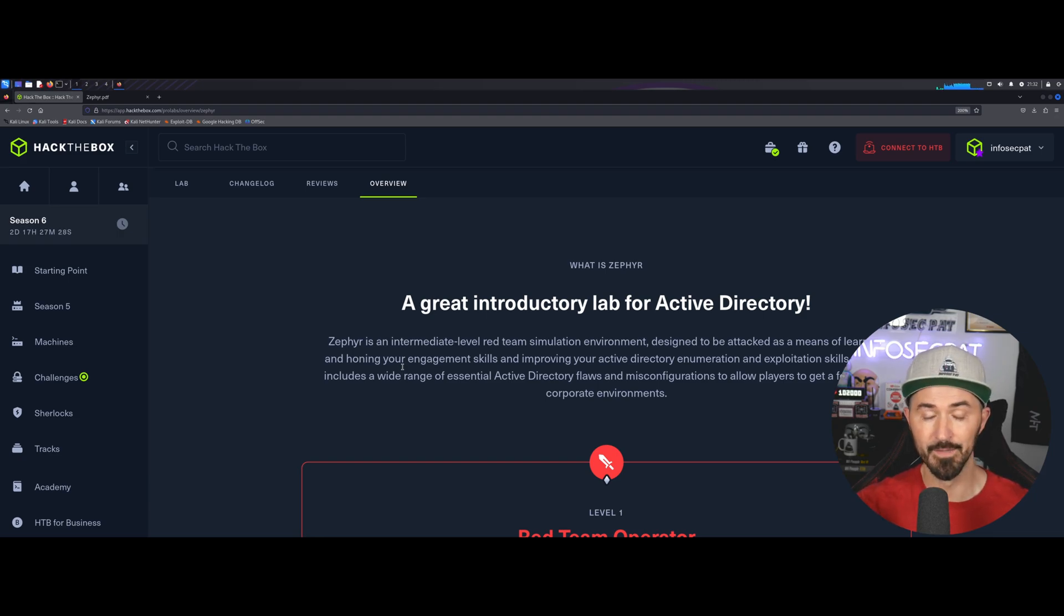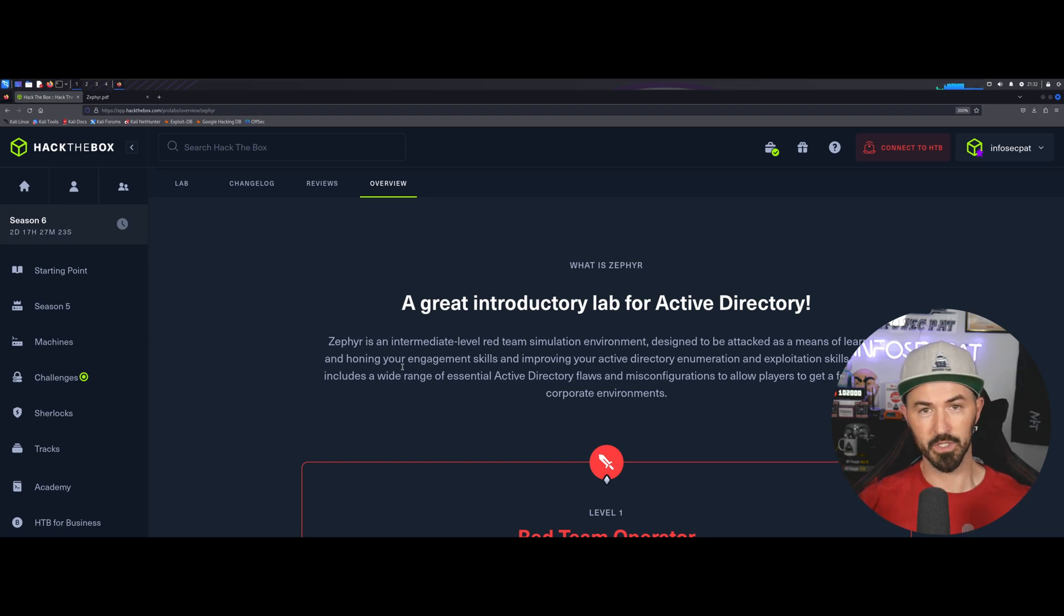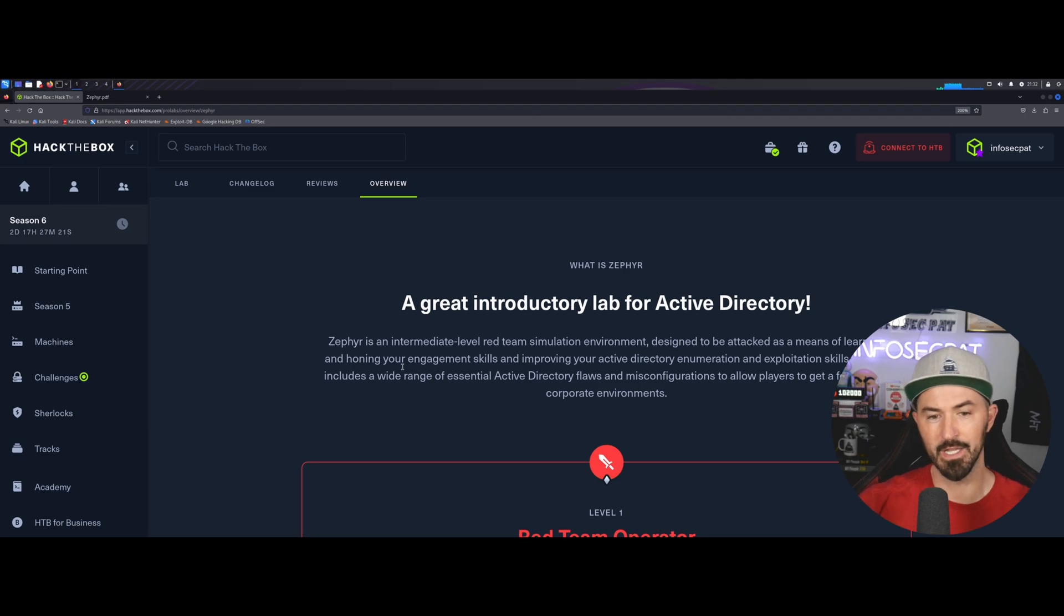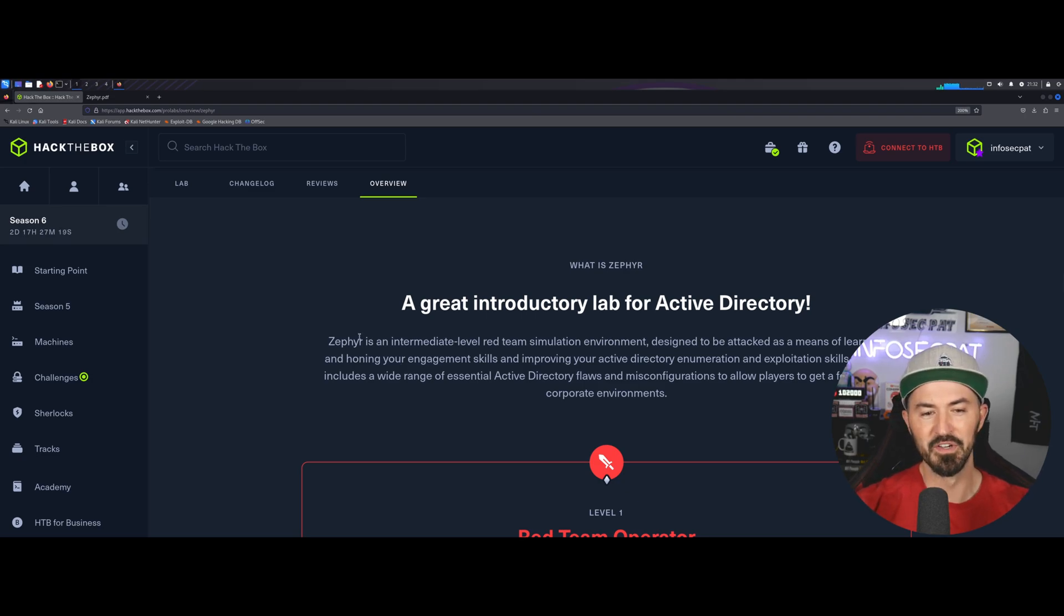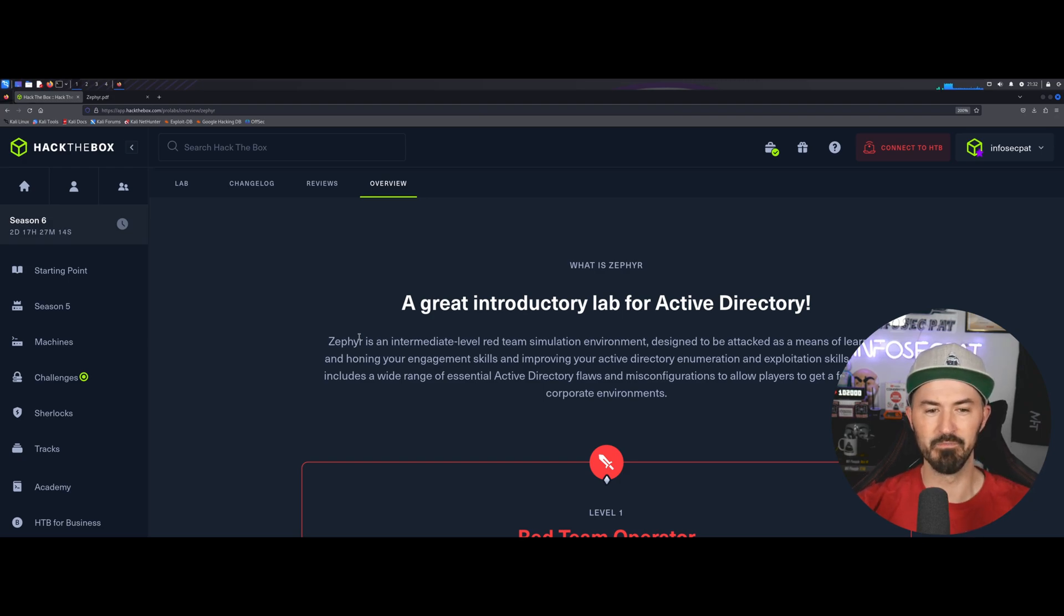I did Zephyr, I did Rasta Labs, and Dante. And I'm working on Cybernetics and APT Labs. And one thing, I just don't really talk about what I do.